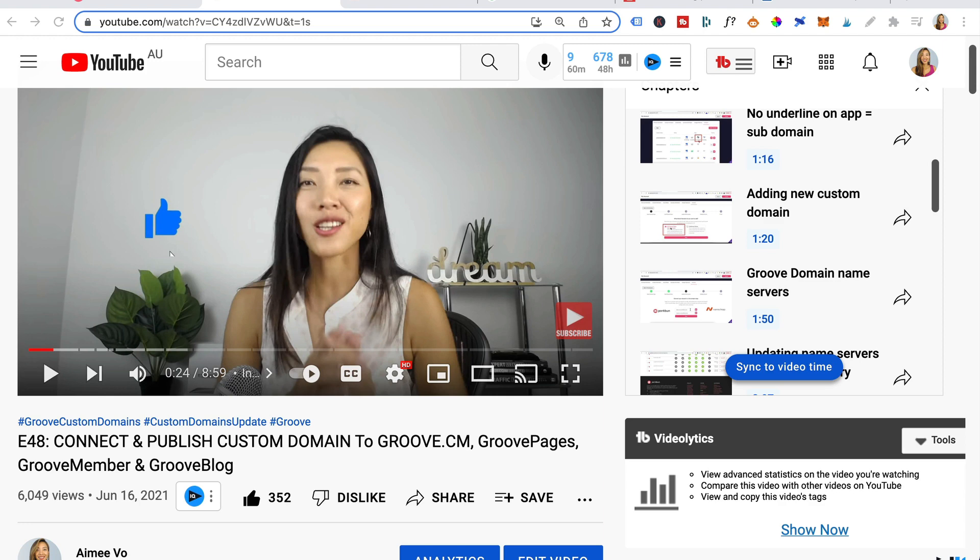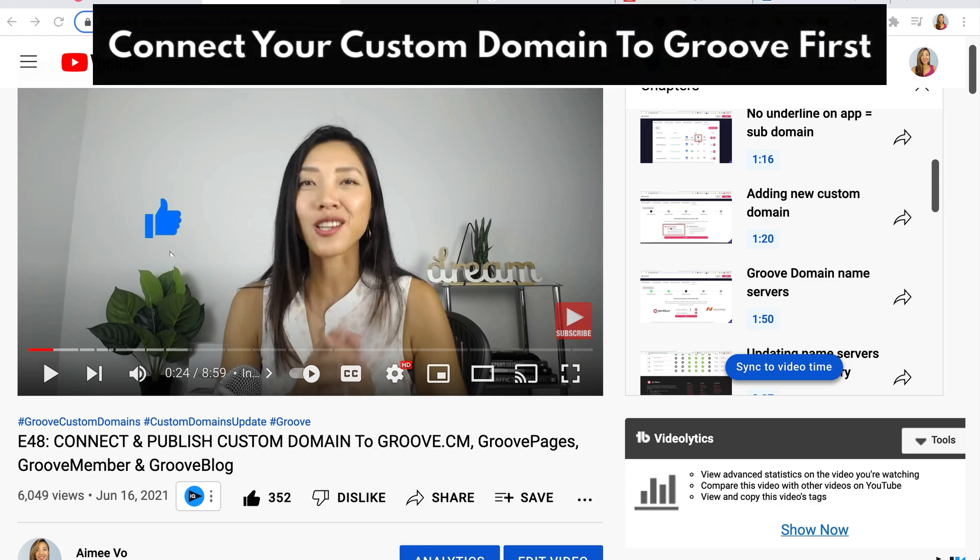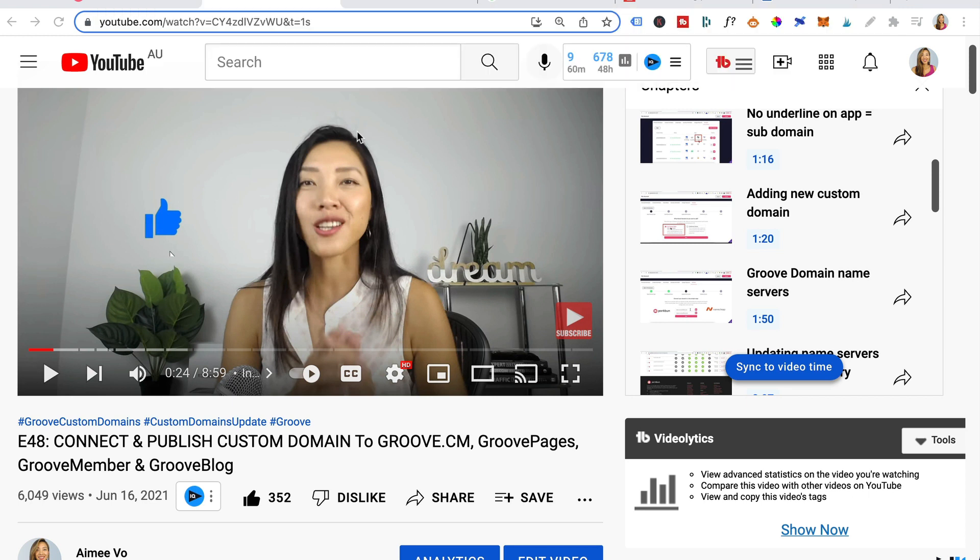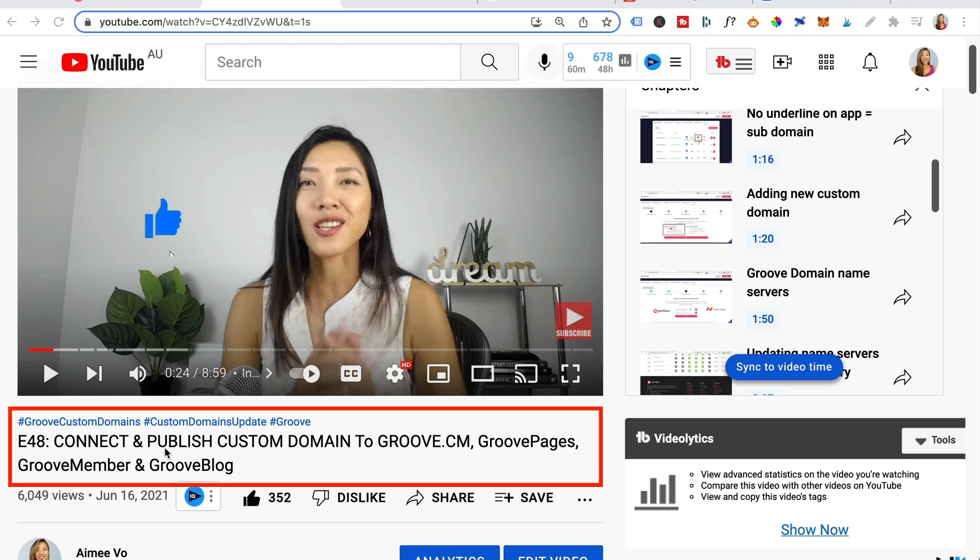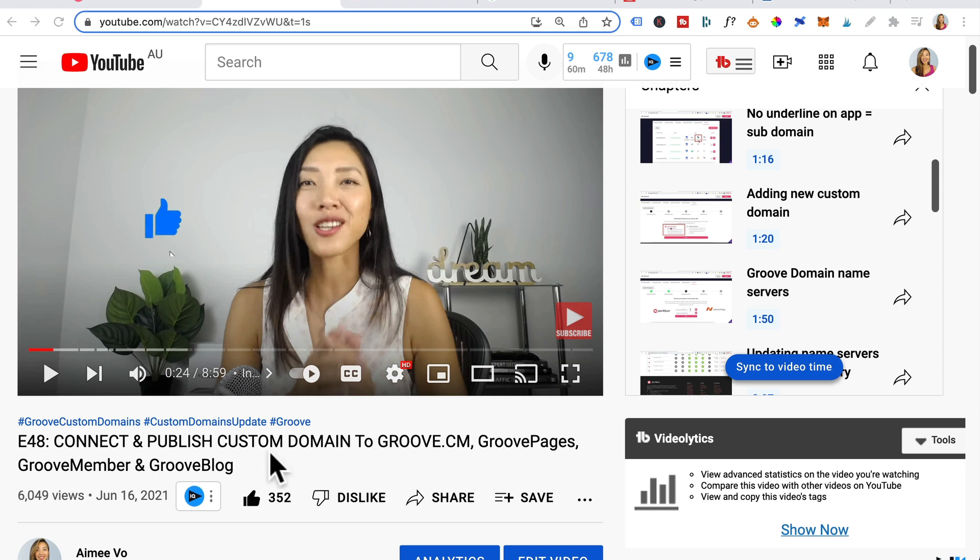Okay, before we begin, I'm going to assume that you connected your branded domain to Groove. If you haven't done that yet, please watch episode 48 connect and publish a custom domain to Groove.cm because you will need to do that first before going ahead with this video.